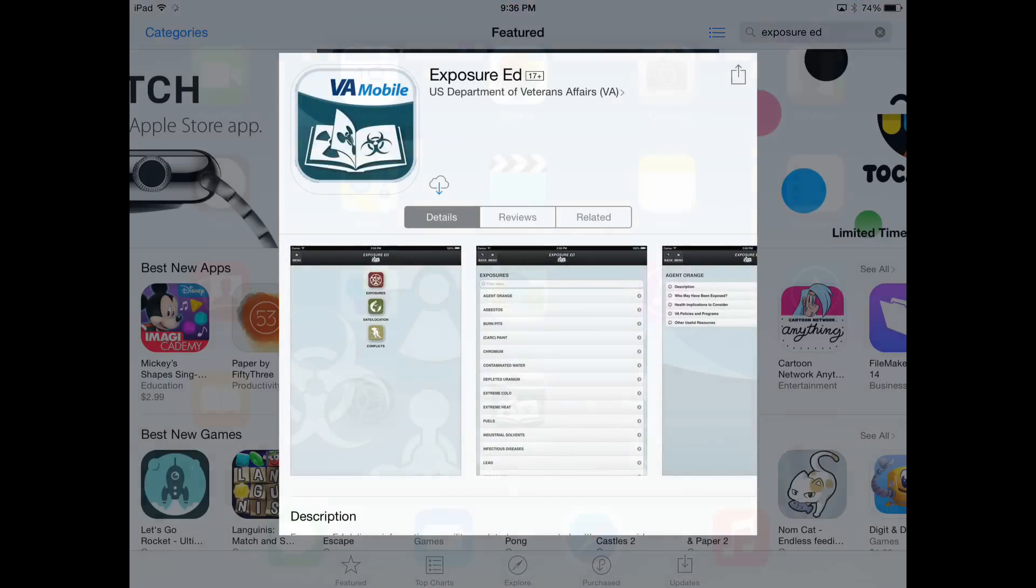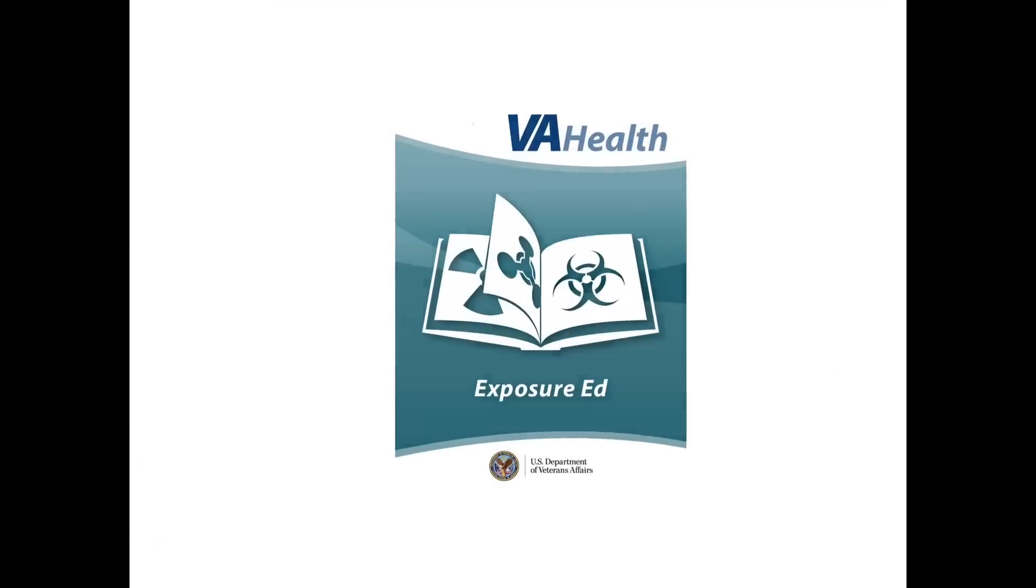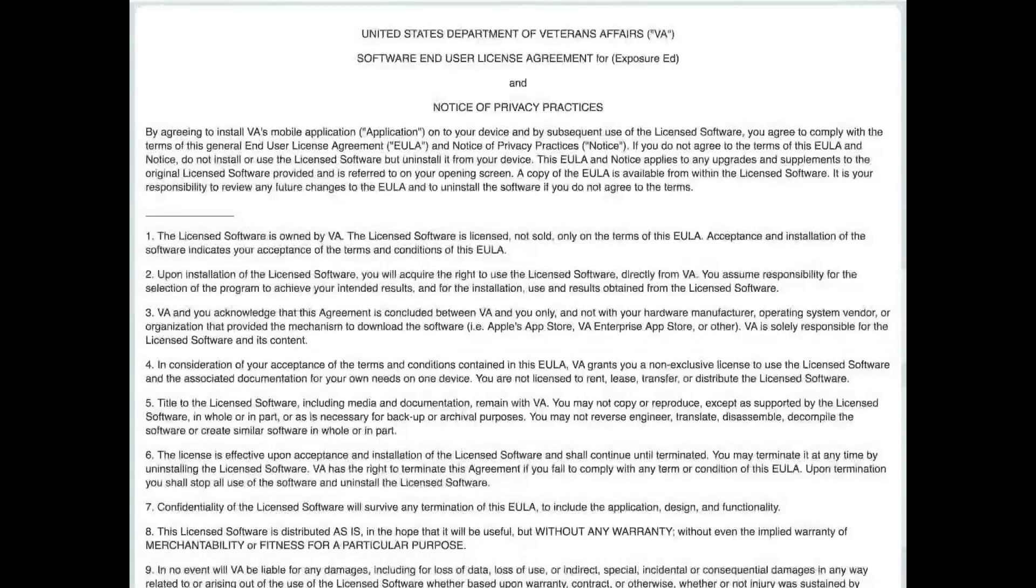This app does not require you to log in, but the first time you launch it, you must accept the license agreement to proceed to the home screen.